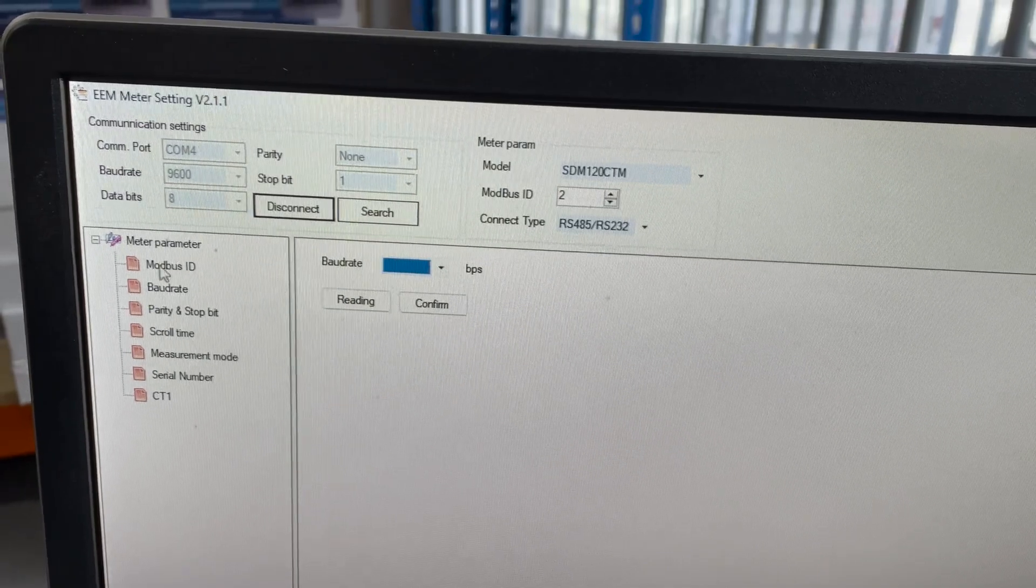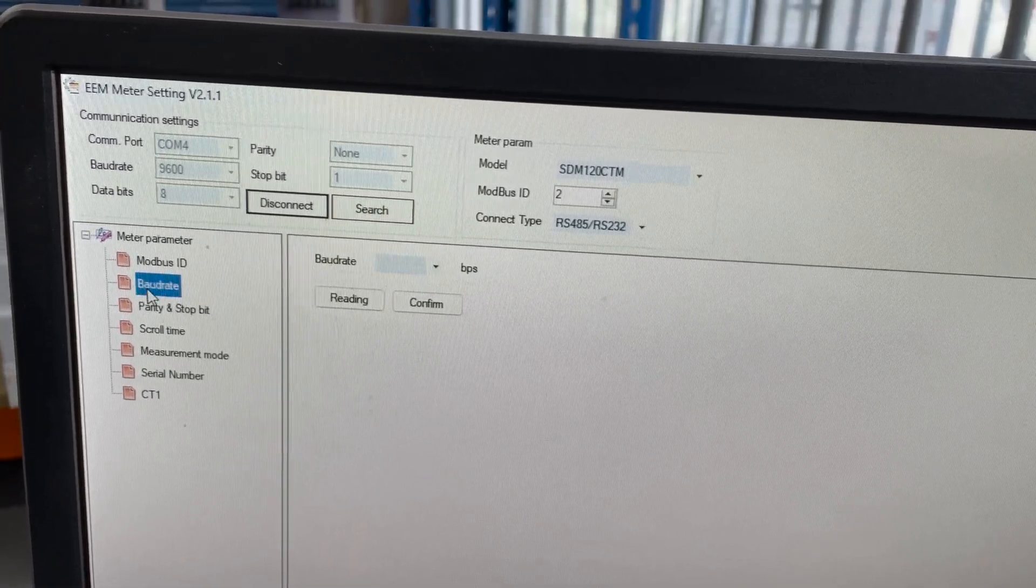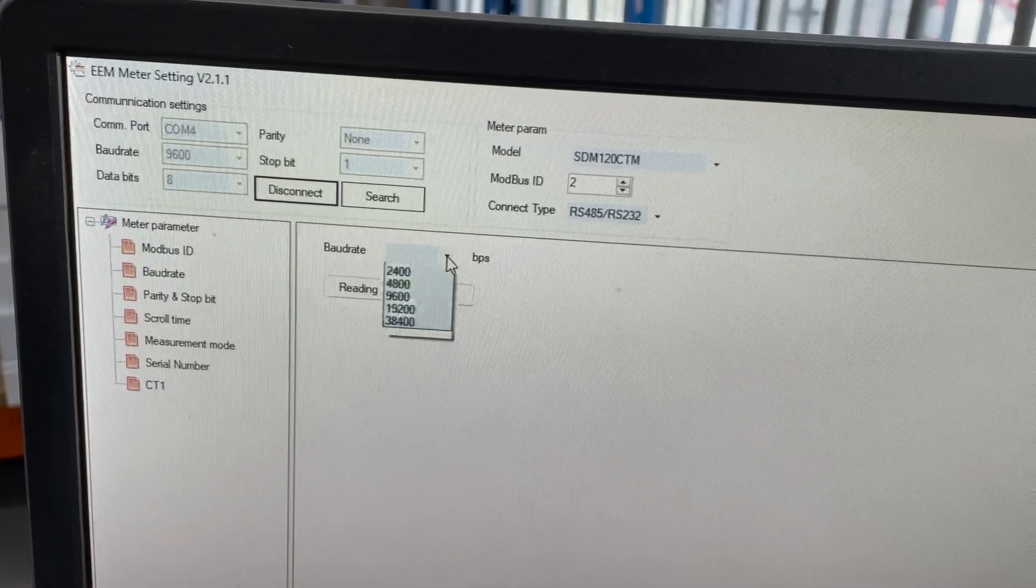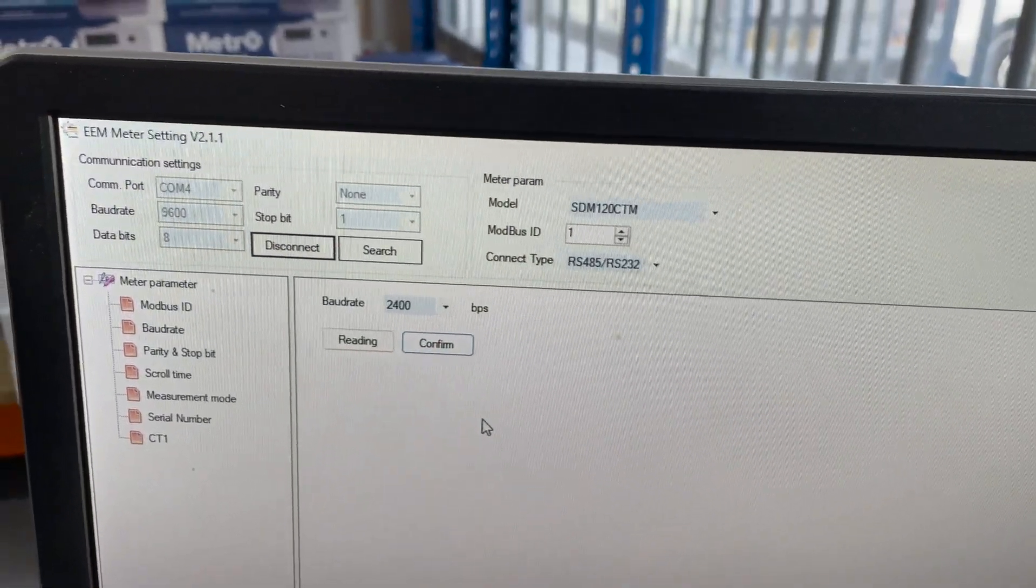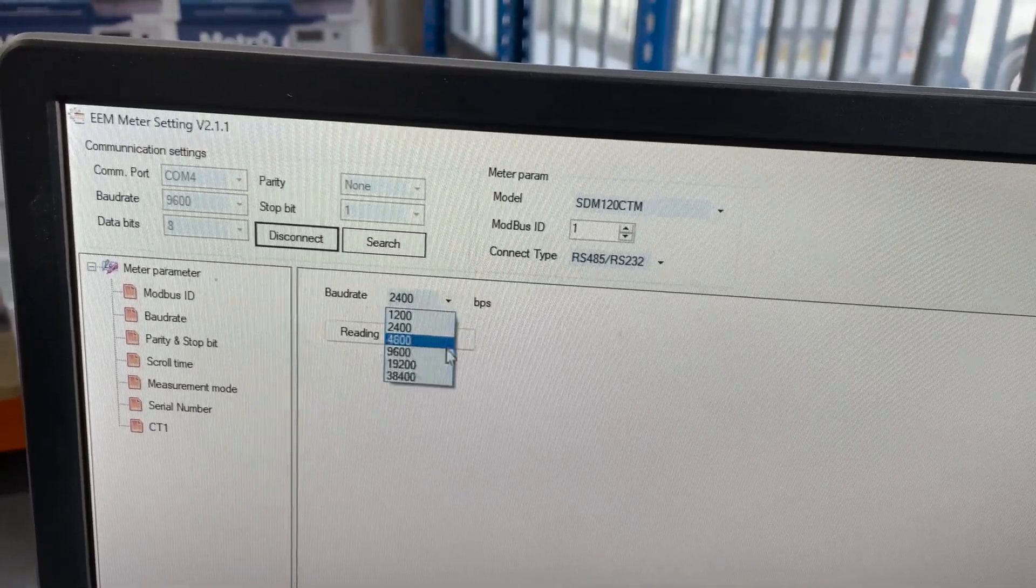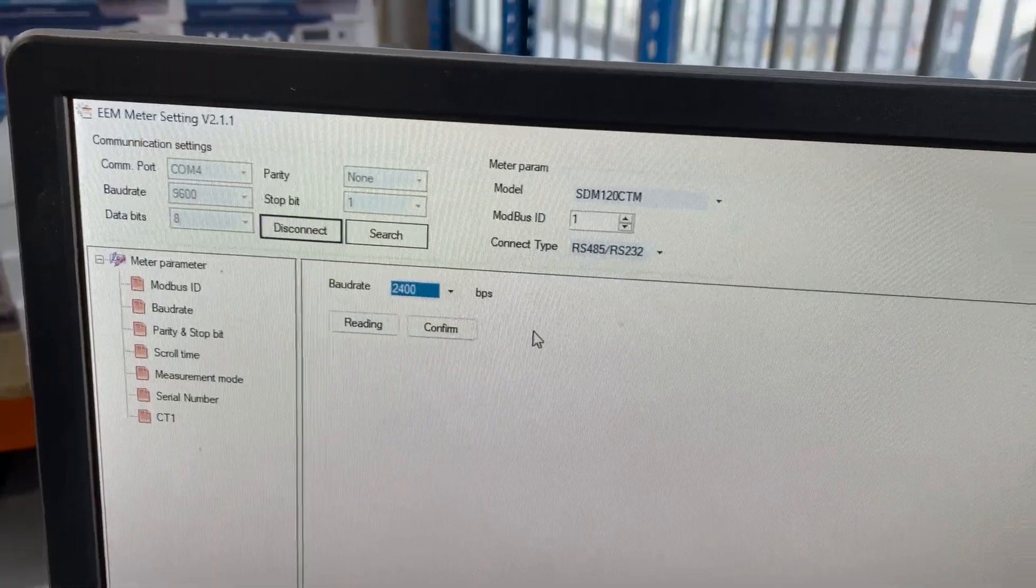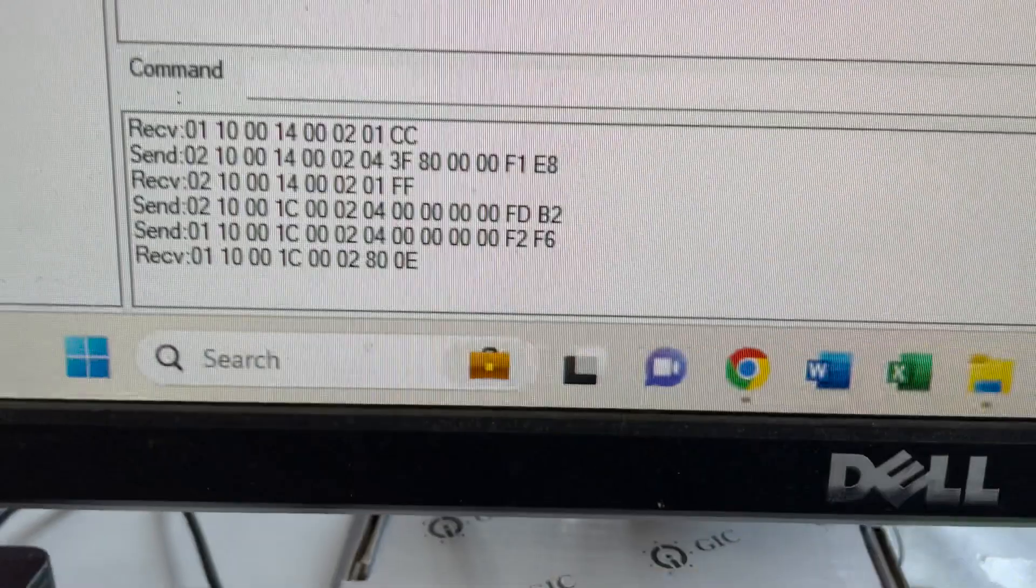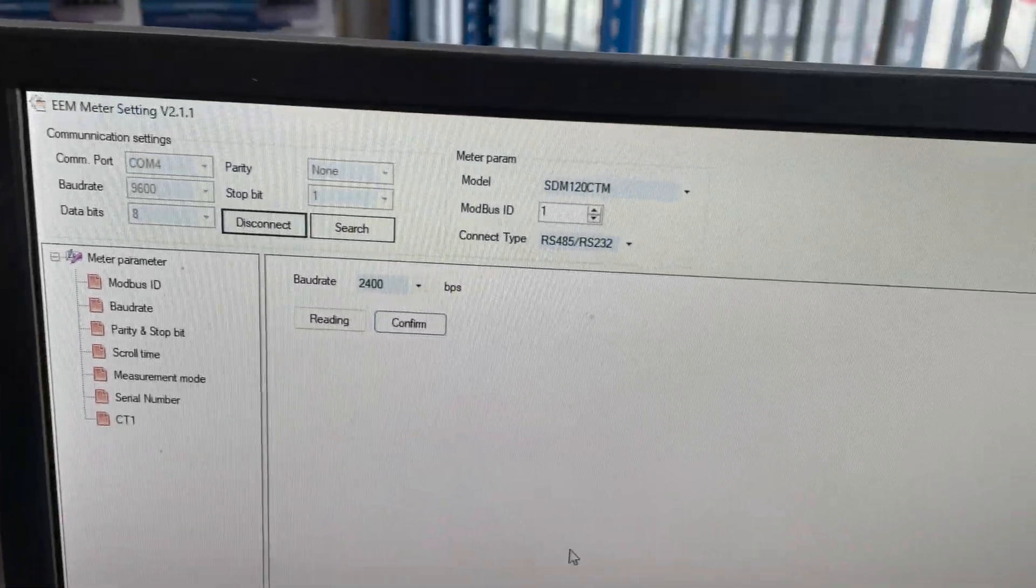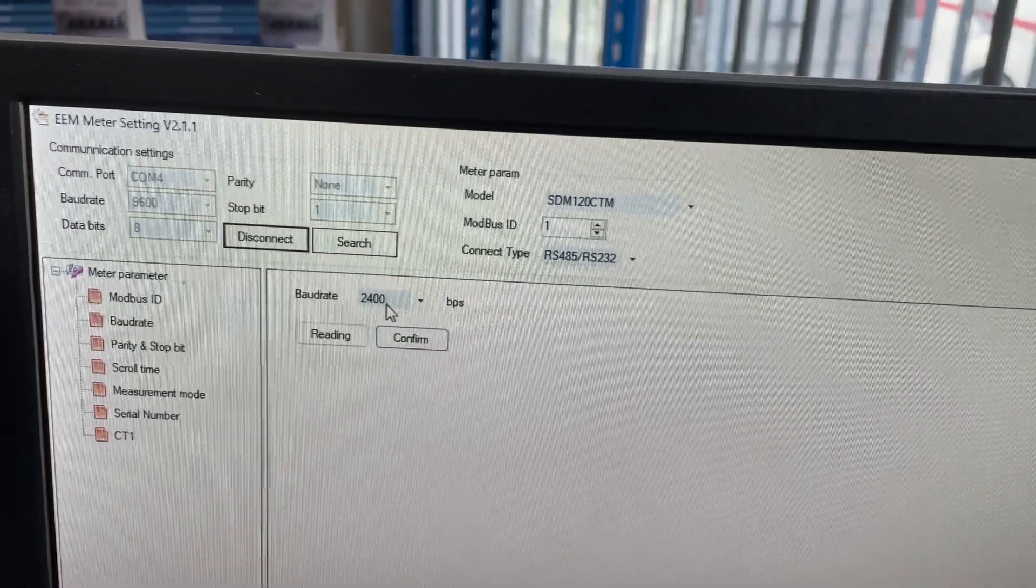Same thing with the baud rate. All we need to do is go to the baud rate menu here on the left hand side. Click down, select what baud rate you require. So you set the baud rate to 2400 or your required baud rate. Just for example, we'll do 2400 for now. Press confirm. See that it's successful. So that's the send and receive command. And now the meter will be baud rate 2400.